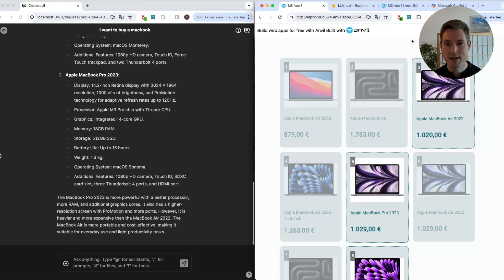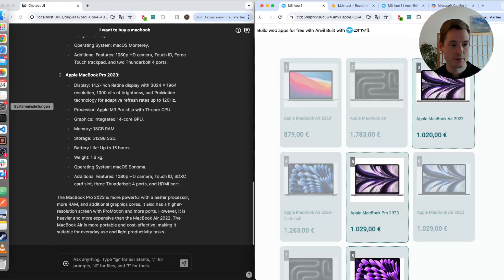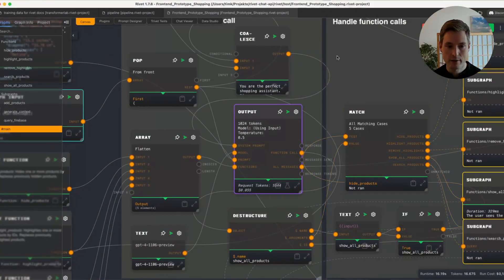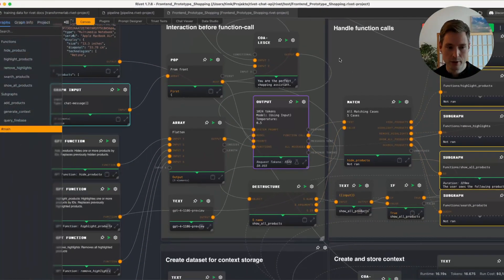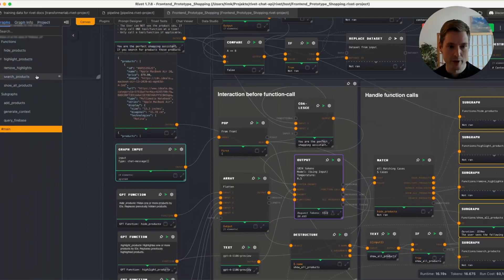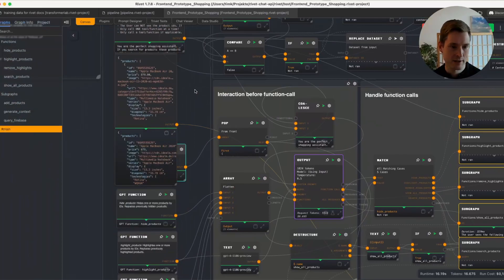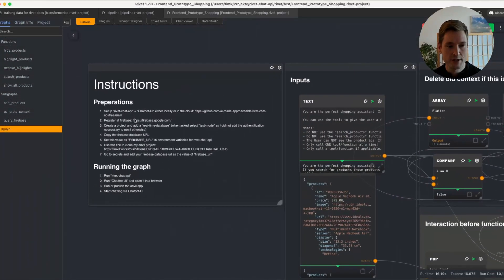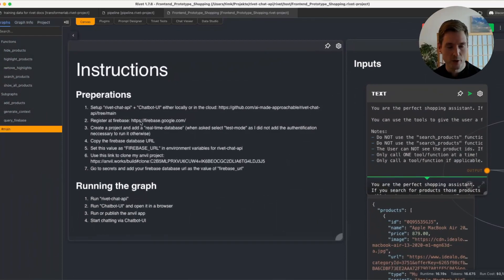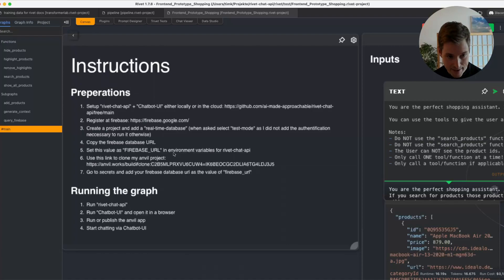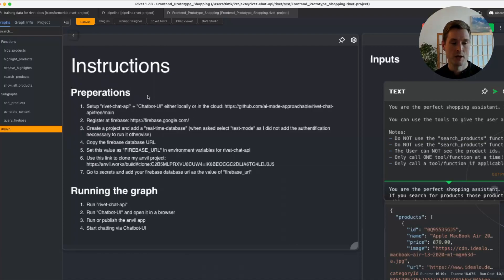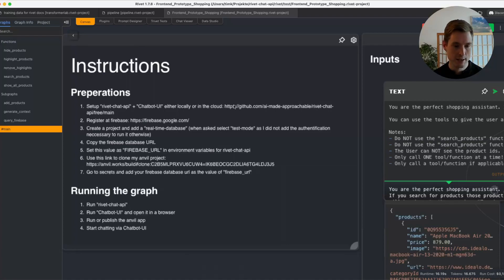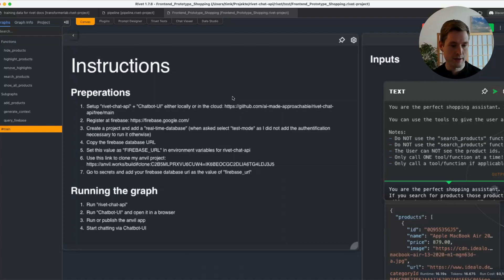So let's take a look at what is happening behind the scenes. First of all, let's go to Rivet, and this is a very chunky graph. Let me know, even though it already has subgraphs and probably needs support. So first of all, there are the whole instructions how to set everything up in here. Basically, let me quickly tell you, you need Rivet Chat API and Chatbot UI set up. There's a whole documentation on my GitHub page of that project which is linked here. There is also a video from me about it, so that should be doable for you.